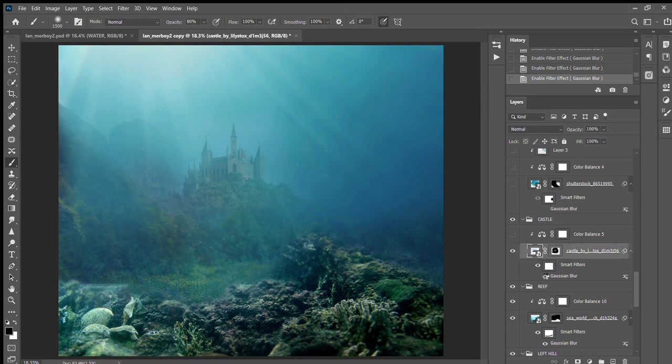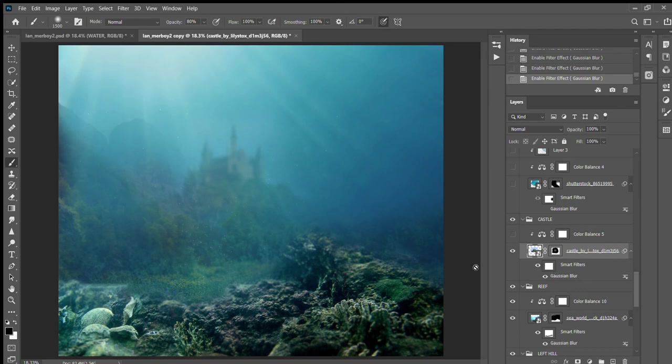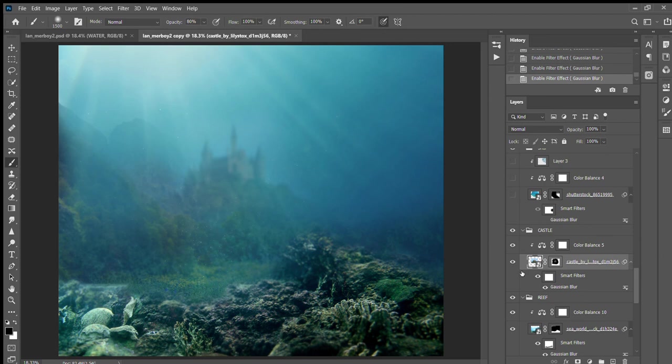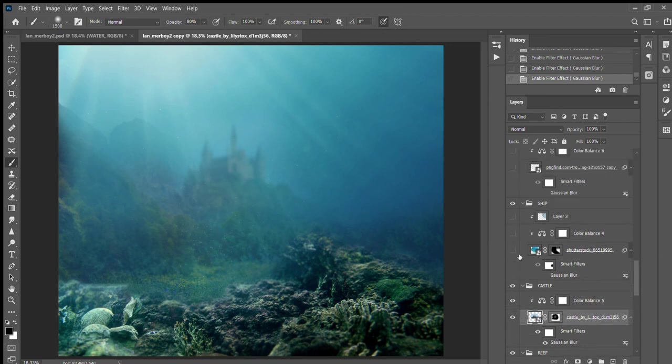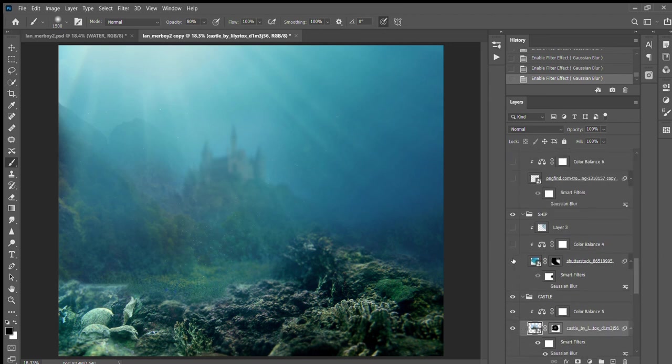Then I added the castle with some blur to give it like a far-off-in-the-distance look, and then added some more color balance. Then I added the ship.